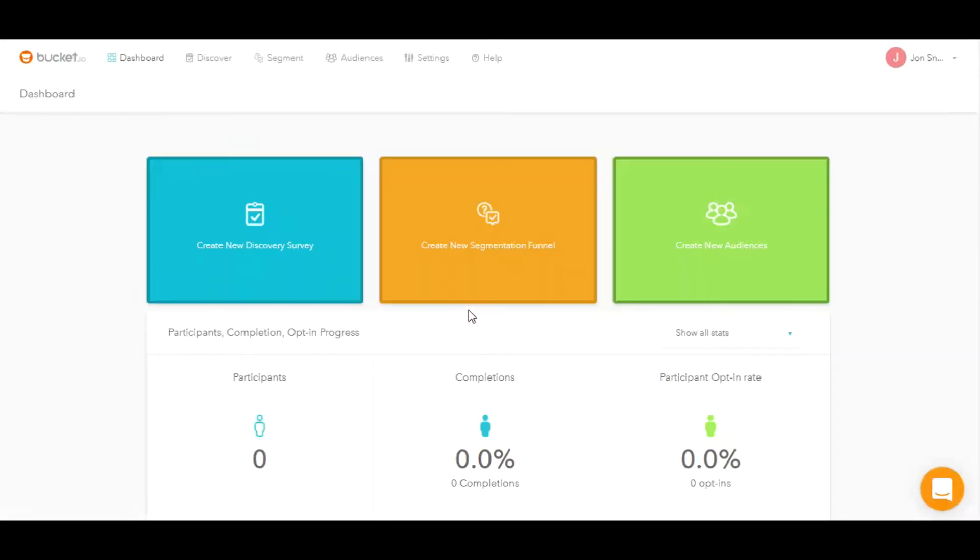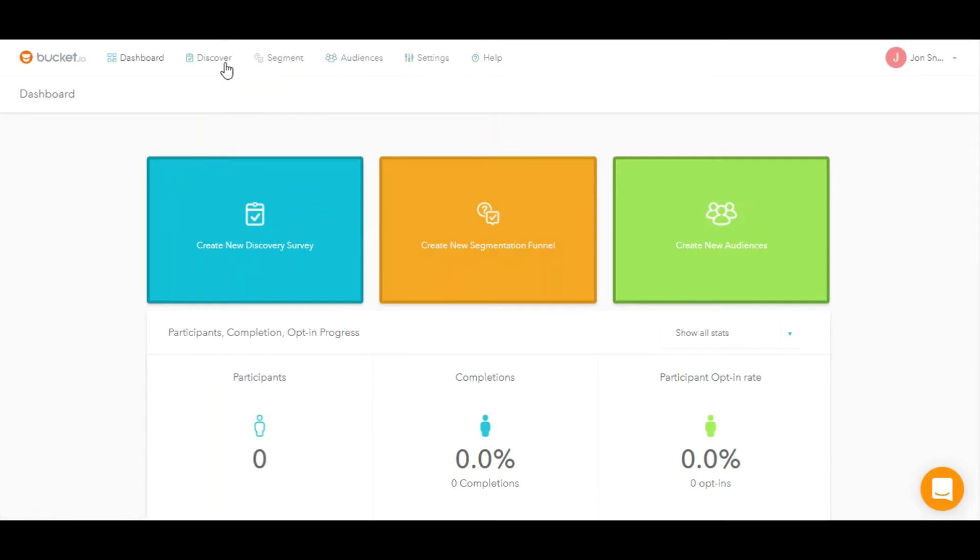The first screen you'll always see is your dashboard. Let's walk through the dashboard real quick. The top menu is the main menu that takes you through the whole site. You'll be able to get to your discover surveys, your segmentation funnels, access your audiences, as well as make adjustments to your account settings, and of course access our knowledge base through the help menu.